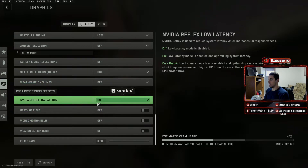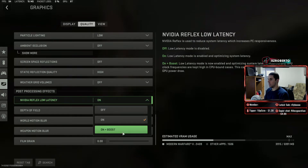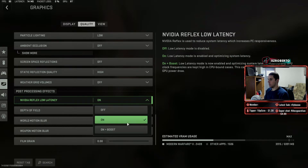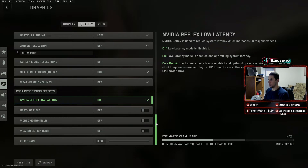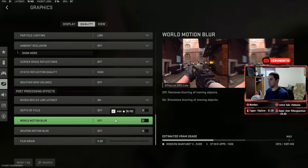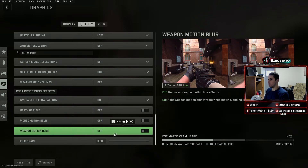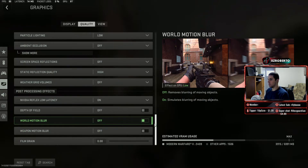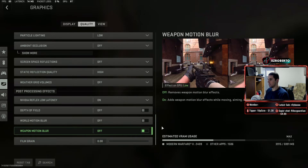NVIDIA Reflex low latency — I have that on. You can do on-boost if you have a stronger CPU, but I just have it on because my CPU is not that strong. Depth of field is off so you don't zoom in all the way while you're ADS-ing. World motion blur — we turn that off so we don't get nauseous. Weapon motion blur same thing — we turn that off. And we set film grain to zero.